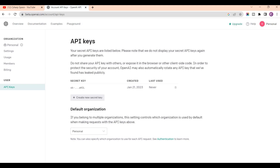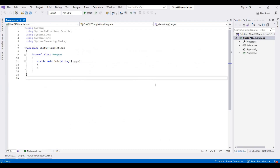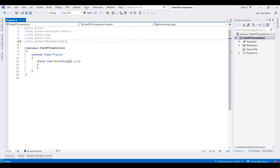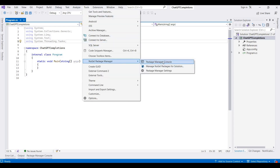First of all I create a blank project for a console application. This is a .NET Framework console application — currently it is blank. We need to install a NuGet package for OpenAI, so I am going to the Package Manager Console.